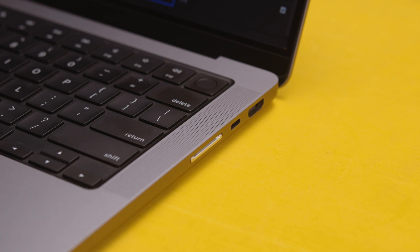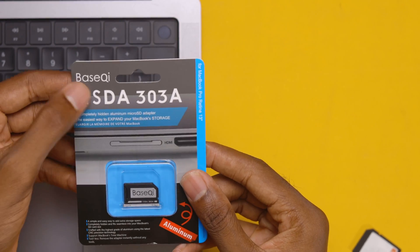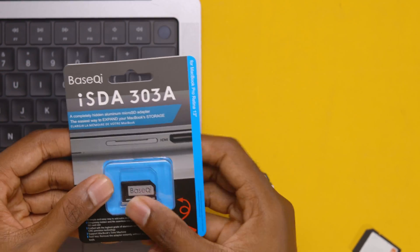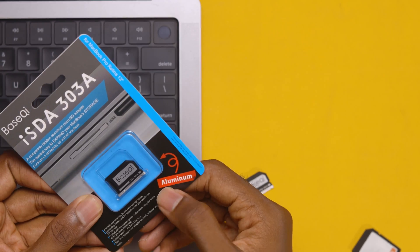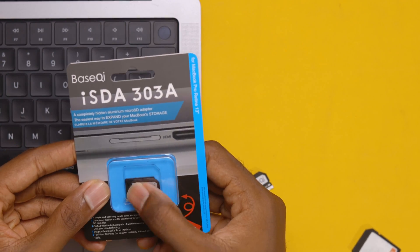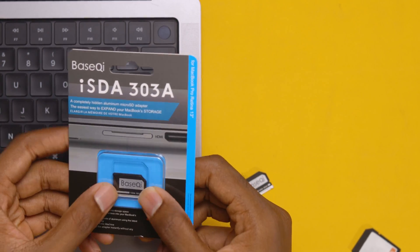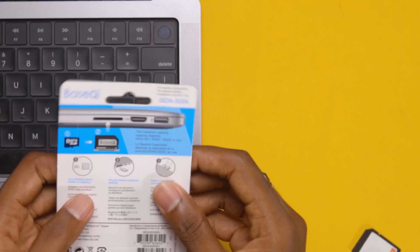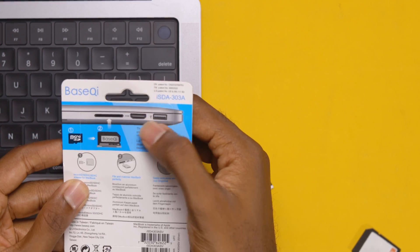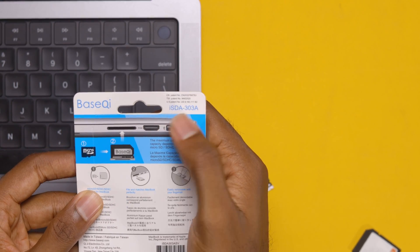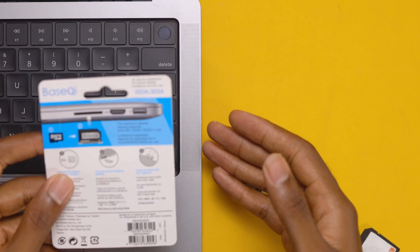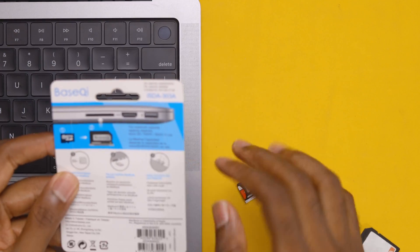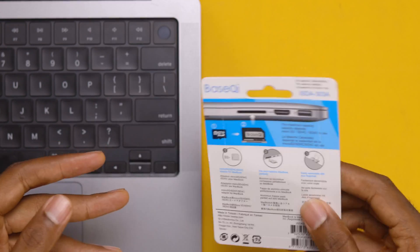This is how it comes in the package. You have the BaseQi inscription on the top and it comes sealed. It has this aluminum casing and this plastic part where the SD card goes inside. At the back you can see this was probably meant for the 13-inch MacBooks but actually fits inside my 14-inch MacBook with no hassle at all.